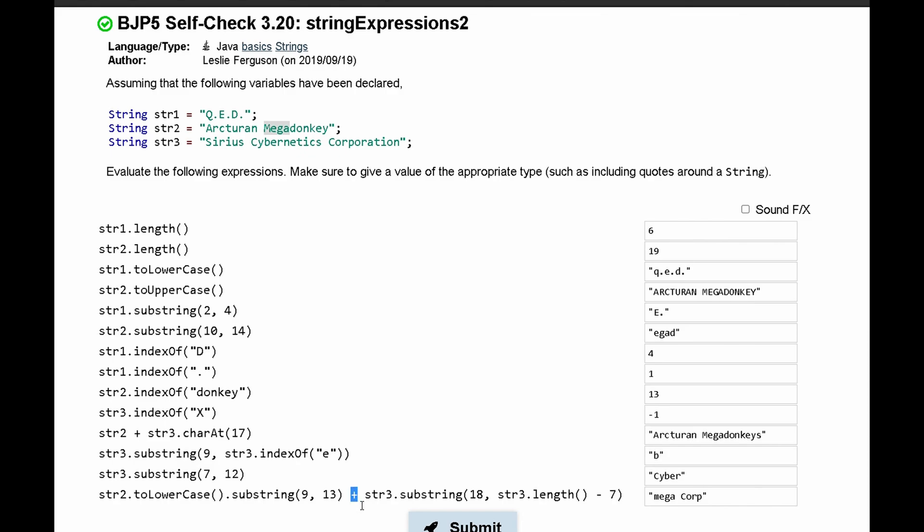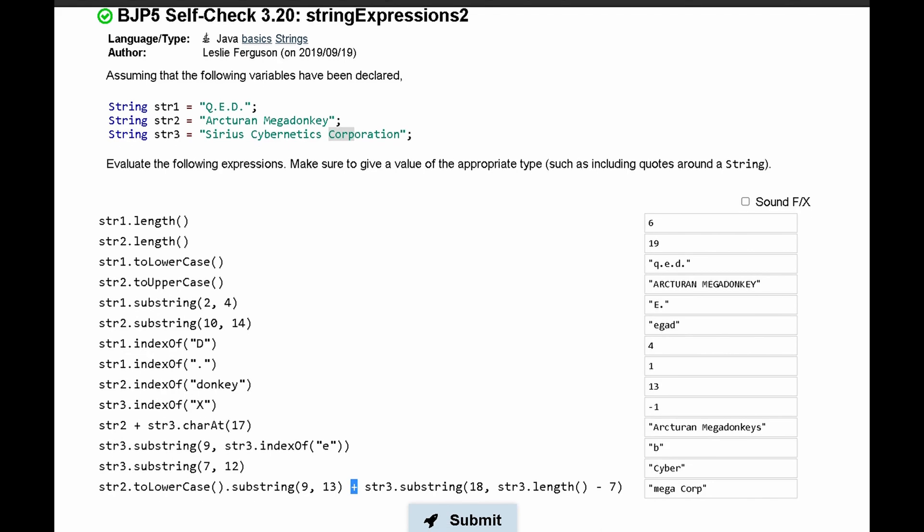And then we have an add sign right here, which is just going to put these strings together. We have str3.substring, so now we're looking at our third string. And we're going to make a substring of 18, so the index 18, which is 'c' right here. And then we also have str3.length() - 7. And this will end at 'o' right here. So we print out 'corp', because we don't include our last index in the substring. And then we just put these strings together, so we get 'megacorp'.